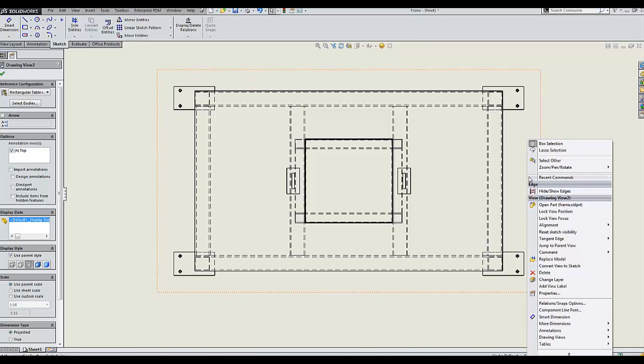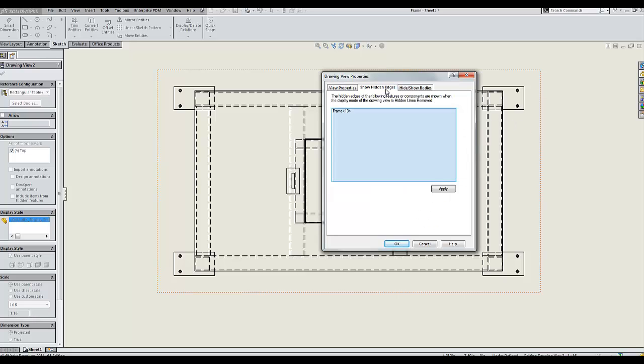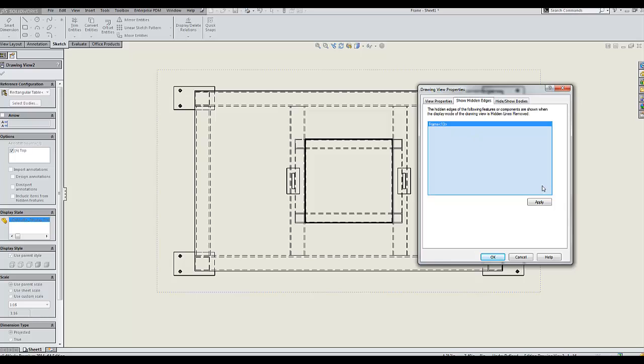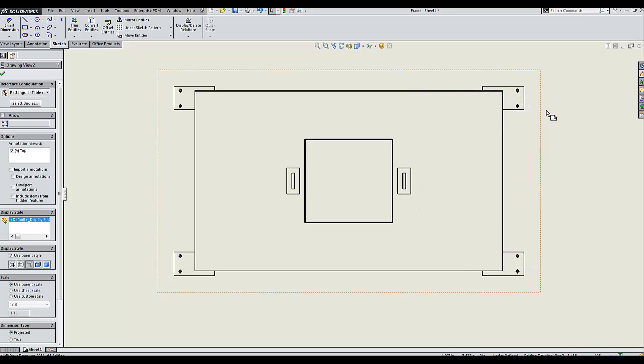If I right-click on my drawing view and go to properties, under show hidden edges, you'll notice that the top table of my frame is selected here. I can right-click and delete it and hit apply. Now the top of my table is back.